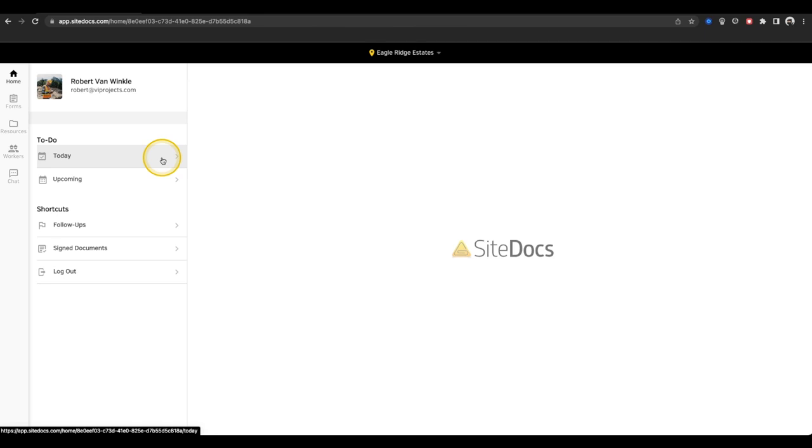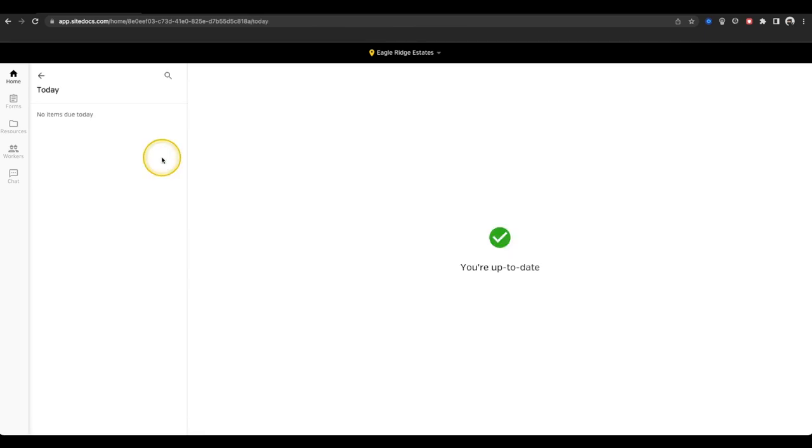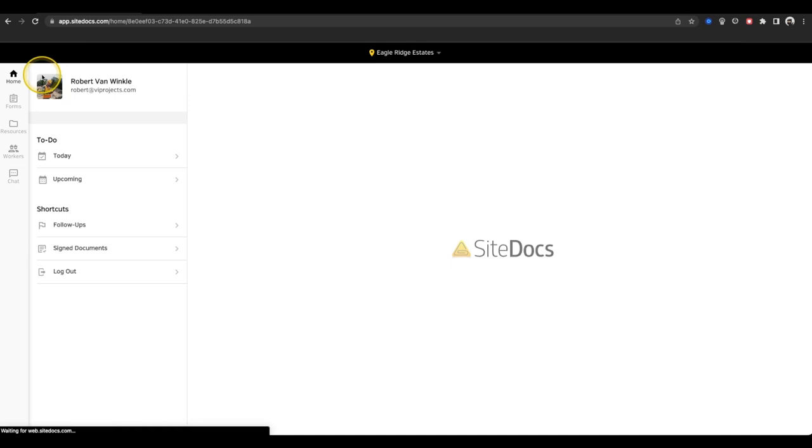First is the to-do list. This is where all of your scheduled items are stored. Under Today, you'll find all the scheduled forms and scheduled signatures that are either due today or overdue so that you can easily access them, fill out the forms, and apply the signatures.